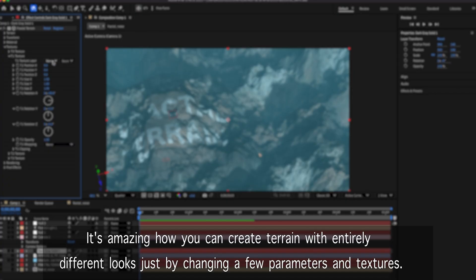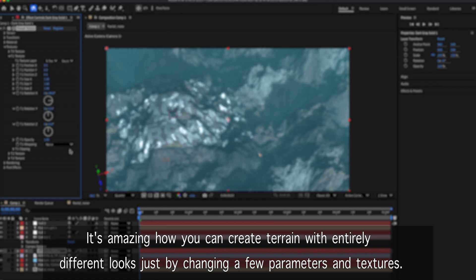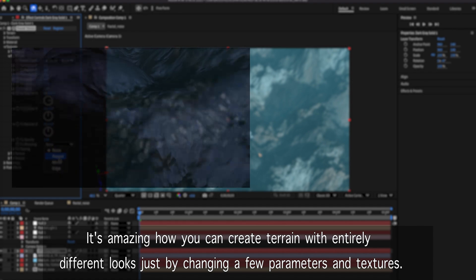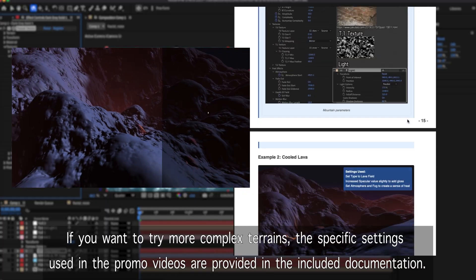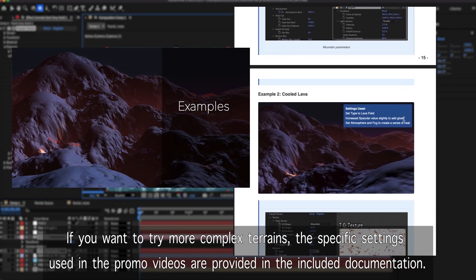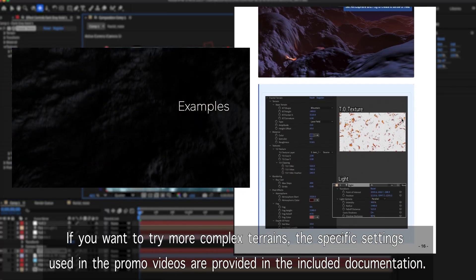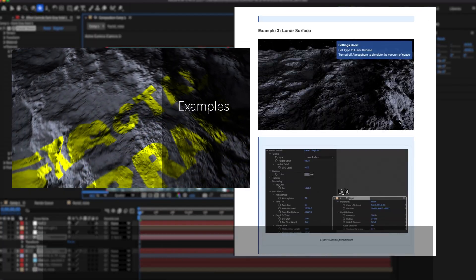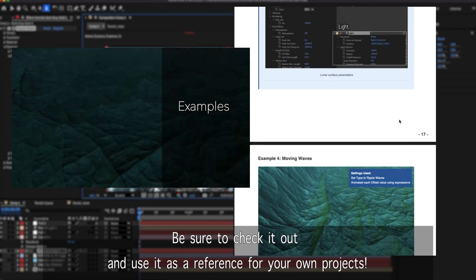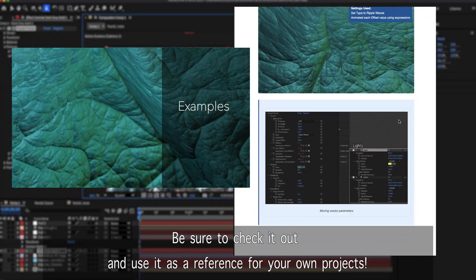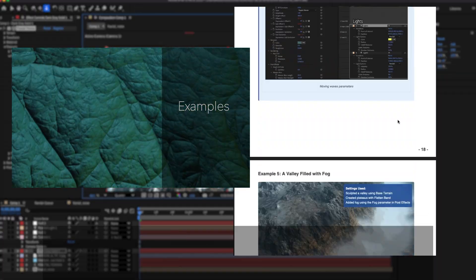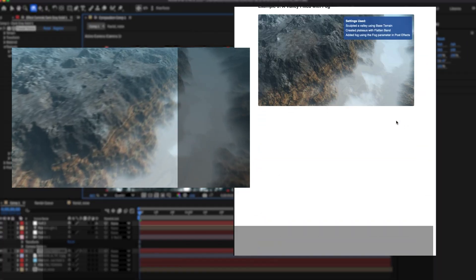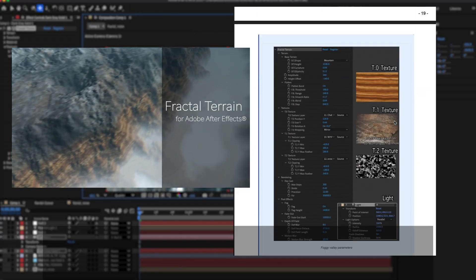It's amazing how you can create terrain with entirely different looks just by changing a few parameters and textures. If you want to try more complex terrains, the specific settings used in the promo videos are provided in the included documentation. Be sure to check it out and use it as a reference for your own projects. Thank you.